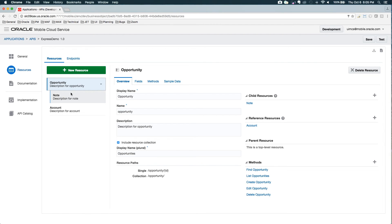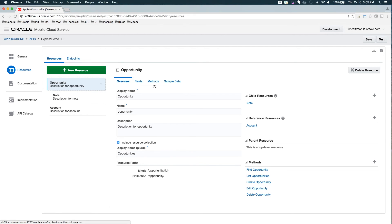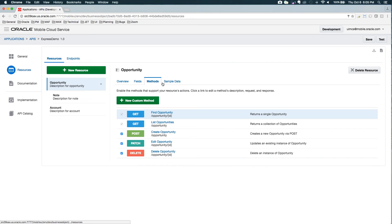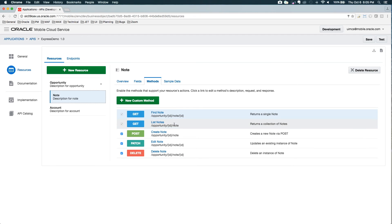As opposed to a note, which is a child, I'm going to have to make a separate call for notes. So it will be opportunity. You'll see for note it is slash opportunity ID note. And this get will list all the notes for the opportunity.